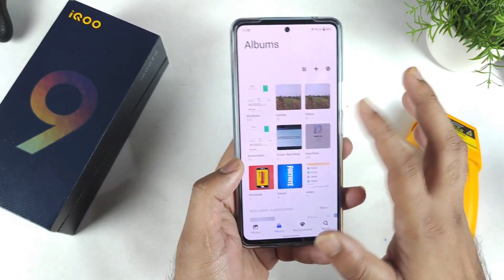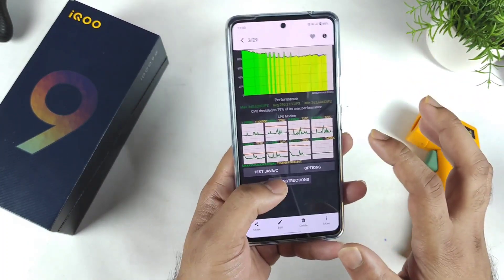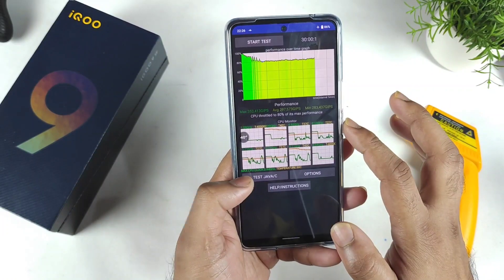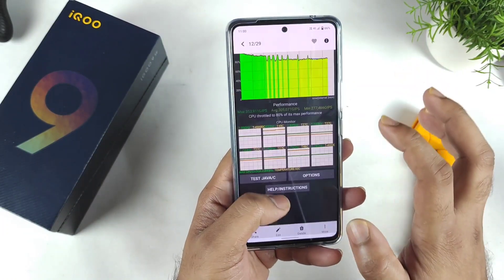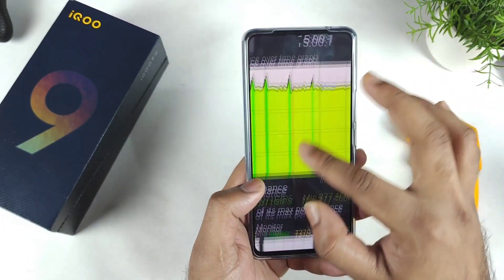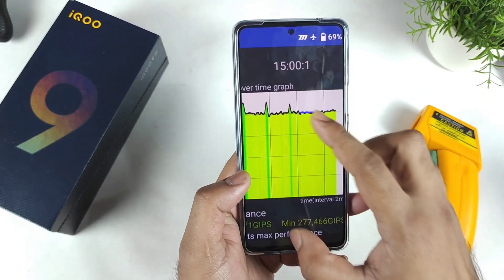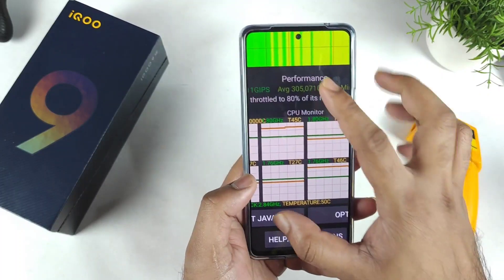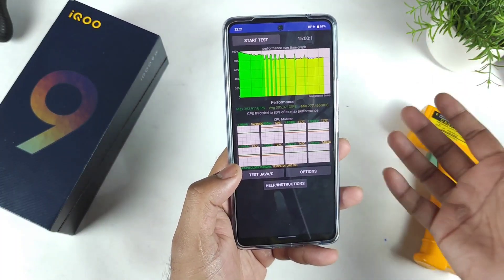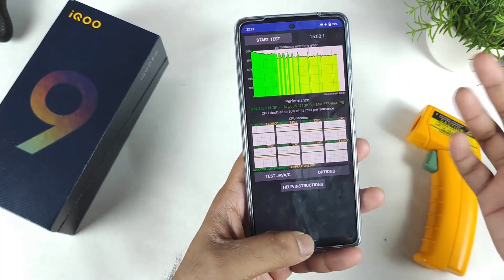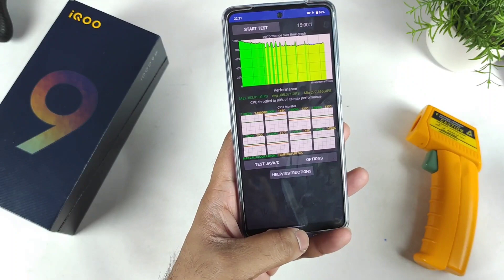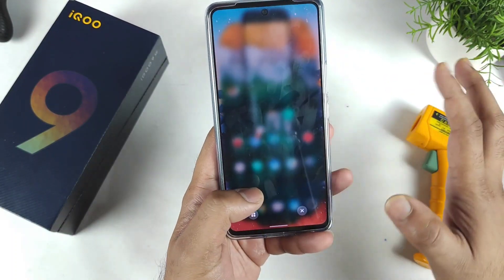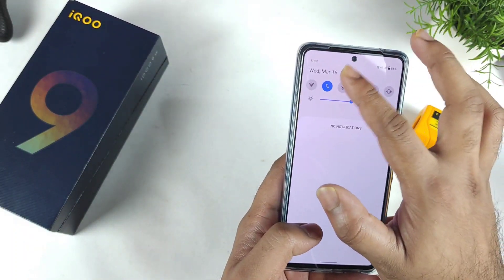Let me show you exactly what the graphs look like. You can clearly see what's happening here — using monster mode also, the CPU throttling is up to 80%. The averages we are getting are 80% and 79%.